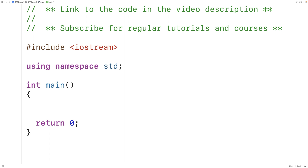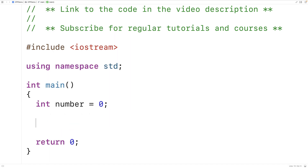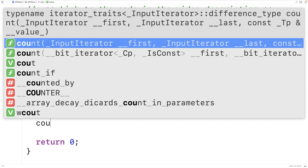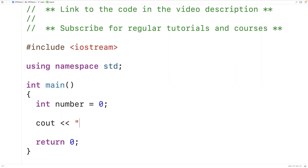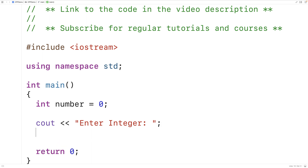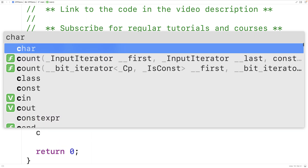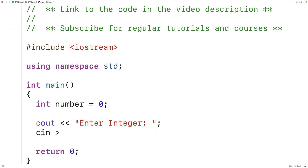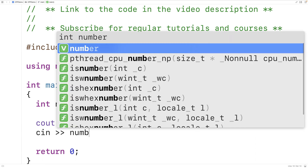The first thing we'll do is declare an int variable to store the integer, so we'll have int number. Next we'll prompt the user to enter in the integer — we'll have cout with 'Enter integer:' to prompt the user. Then we'll use cin to store the integer that the user enters into the number variable.